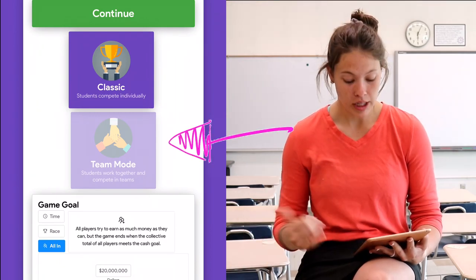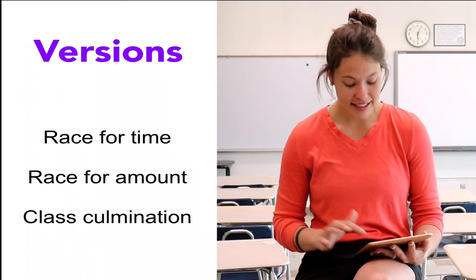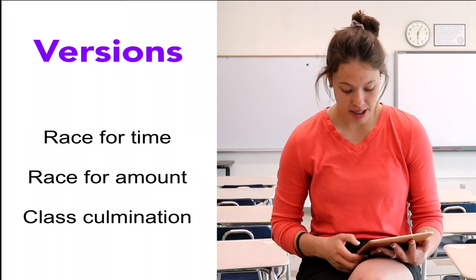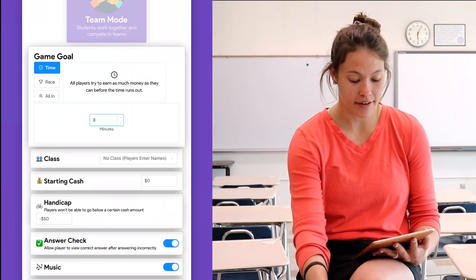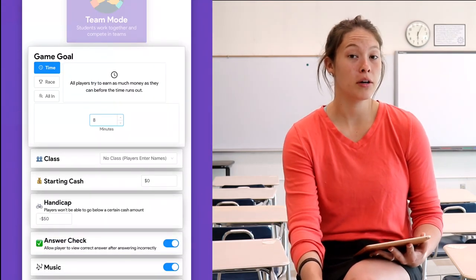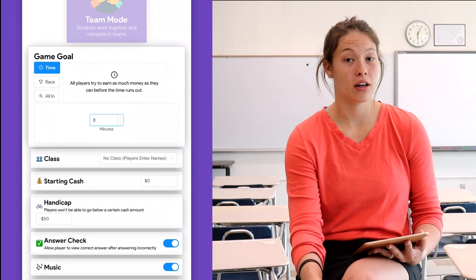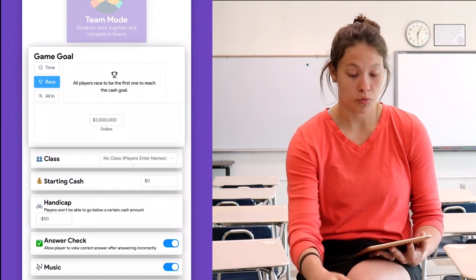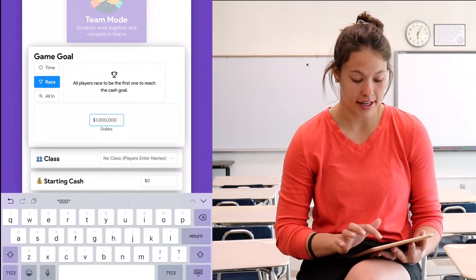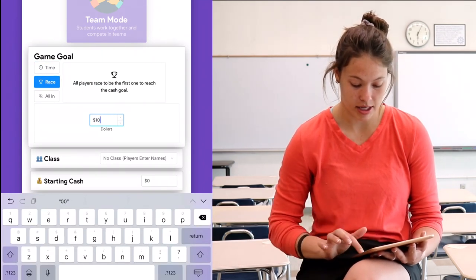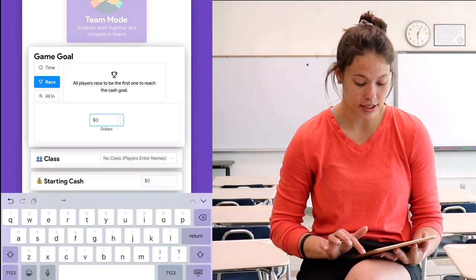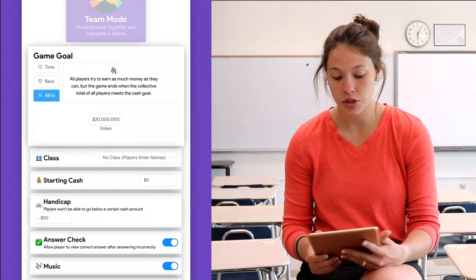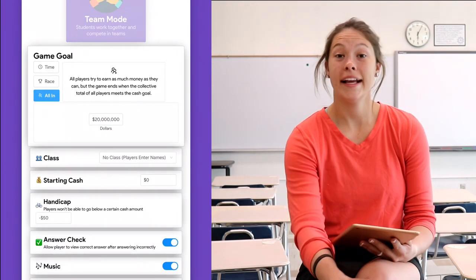In Classic mode, there are three options. They can race for time — I can put in as much time as I want; if I want them to play for eight minutes, the winner will be the student that earns the most money. I can have them race to a certain amount of dollars — again, I can make this as much or as little as I'd like.